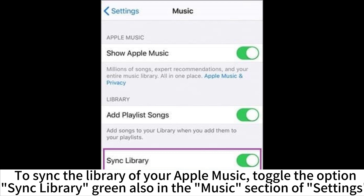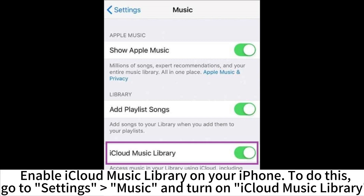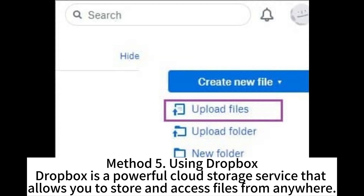To sync the library of your Apple Music, toggle the Sync Library option to green, also in the Music section of Settings. Method 4: Using iCloud. iCloud is a cloud storage service provided by Apple which allows you to store your music library online and access it from anywhere. Enable iCloud Music Library on your iPhone by going to Settings, Music, and turning on iCloud Music Library. Once your music library is synced to iCloud, you can access it from any device signed into your Apple ID.